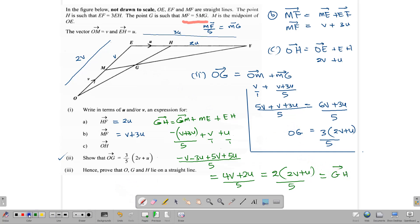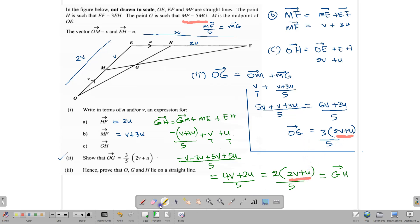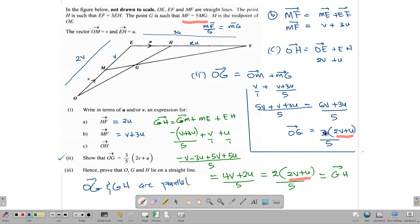OG is 3/5 of (2V + U) and GH is 2/5 of (2V + U). They have the same internal components — both have (2V + U) — which tells us they are parallel. But they share the point G in common. Since parallel lines cannot share a point, sharing G means they are no longer parallel but form one straight line. Therefore O, G, and H are collinear.